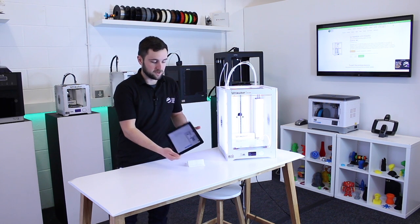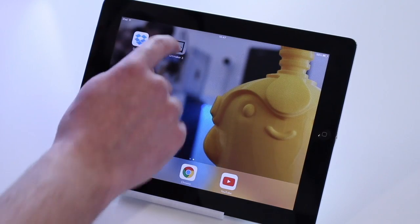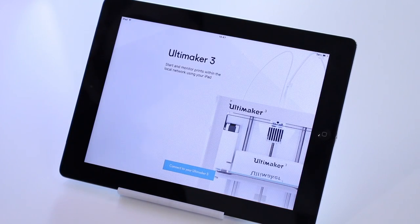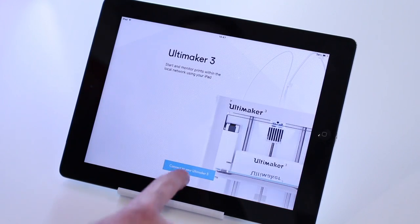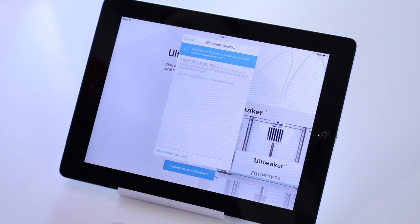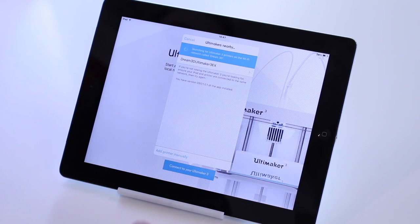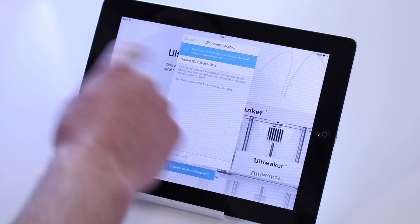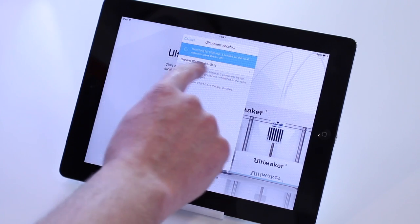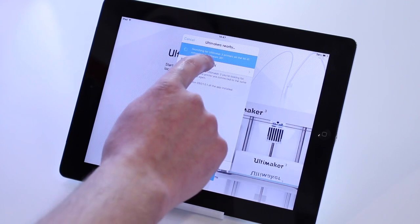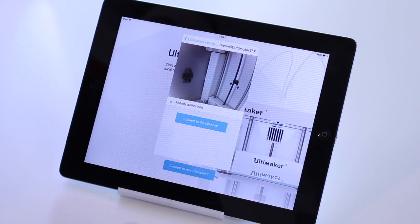So the first thing you want to do is open up the app. Then we need to connect to our Ultimaker 3. Just click this button here. It will search for all nearby Ultimakers. You can see ours is showing up. So select that.